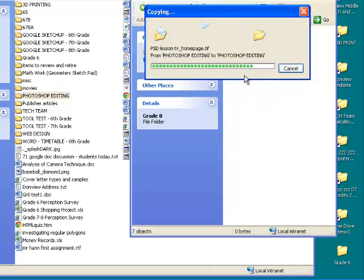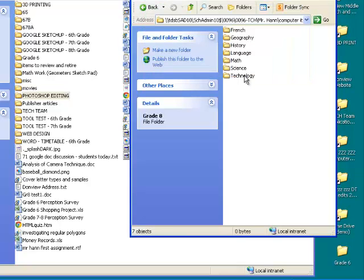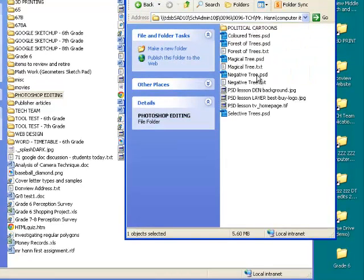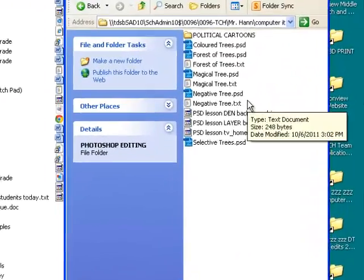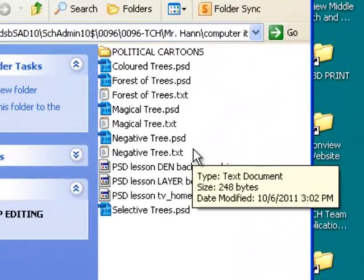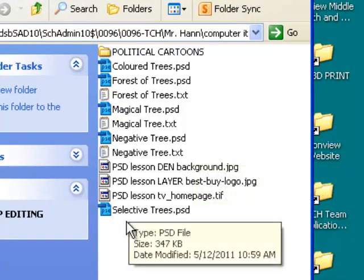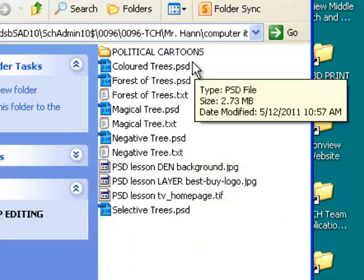Once you've done that, it will transfer the files and then open the Photoshop Editing files. What you need to do now is rename each of the PSD files.